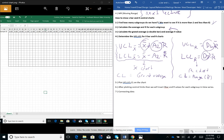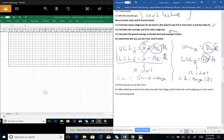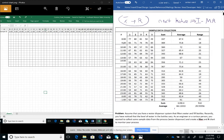Let's go over an example. Assume we have a water dispenser system that filters water and fills bottles. Recently we noticed that the level of water in the bottles changes over time. As an engineer, we want to collect sample data from the process — from the water dispenser — and create an X-bar and R chart to monitor the process. Looking at the problem, our sample size is five.